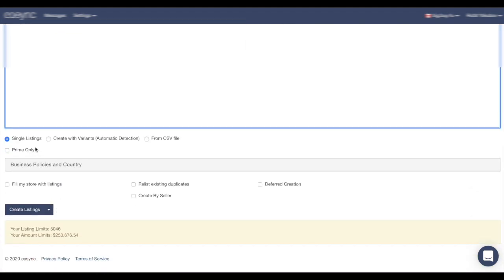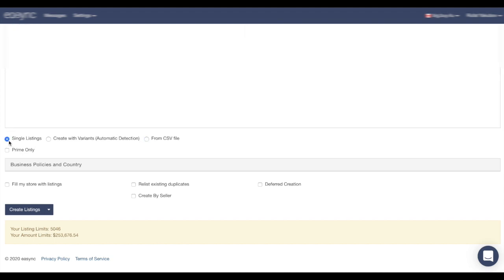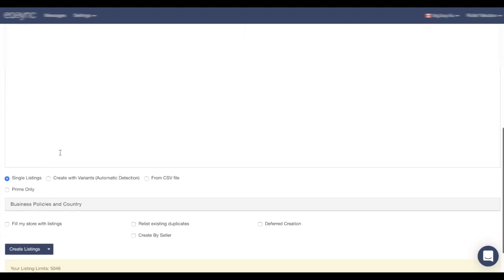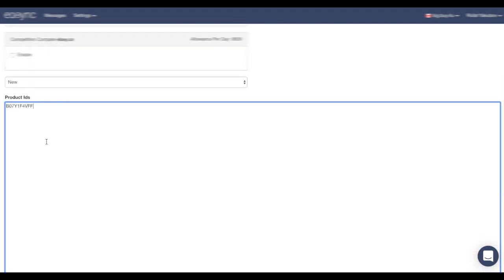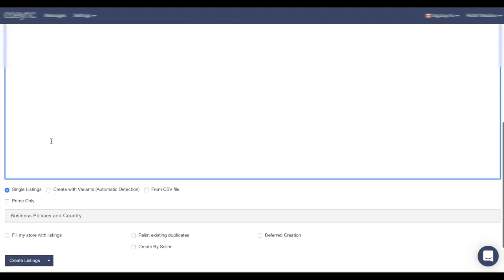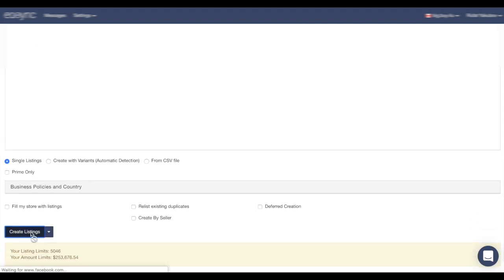Right now I'm going to choose only single listing, but you can choose also from your CSV file if you're working with Google Sheets and prepare your items. So here's the example how to do it: just choose a file and upload your file. But right now we're going to just use a single listing. Create listings.